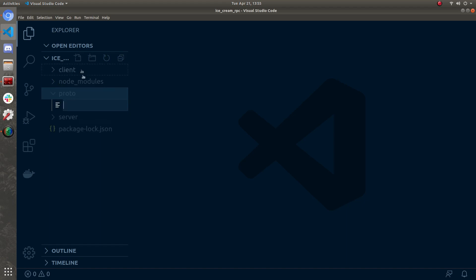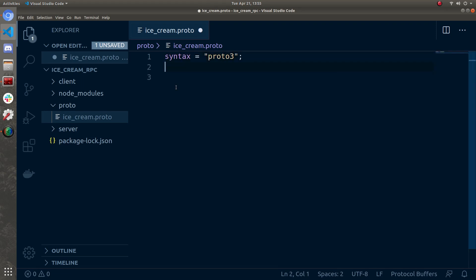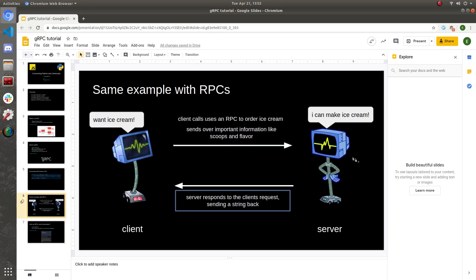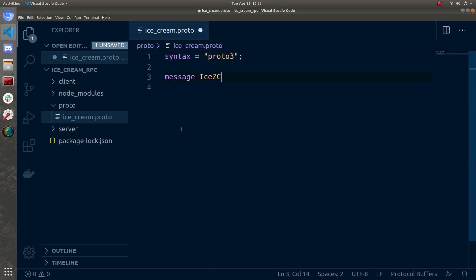I'm going to start by hopping into proto and making my first file — we'll call it ice_cream.proto. This file is going to define the information that the RPC client and server will send back and forth. The first thing you do in a proto file is write 'syntax = "proto3"', letting the interpreter know we're going to use this version of proto syntax. First we're going to define the object that the client is going to send to the server — an object that holds important information like scoops and flavor. To do that, type 'message', then we'll call it IceCreamRequest and open brackets.